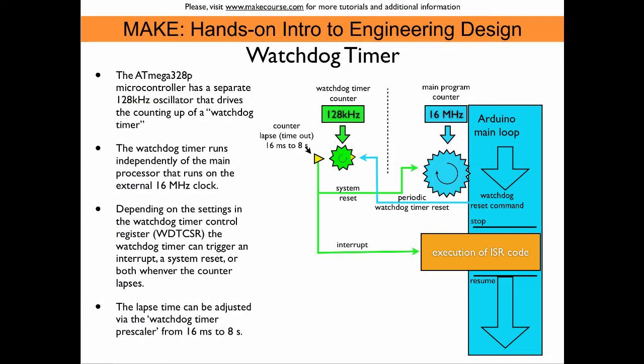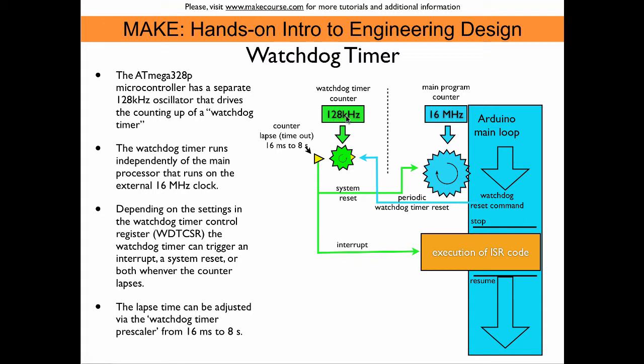The Arduino is driven by a 16 megahertz clock that drives the program counter and executes the commands stored in the flash memory. In parallel and completely independent, we have an additional clock on the ATmega chip. It runs at 128 kilohertz, much slower than the main program counter.